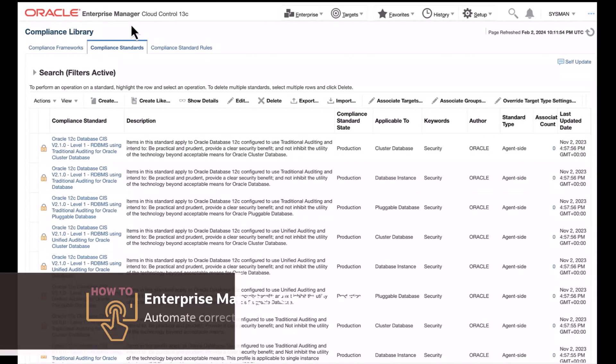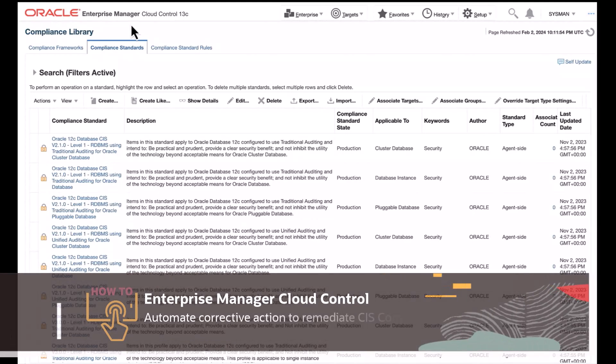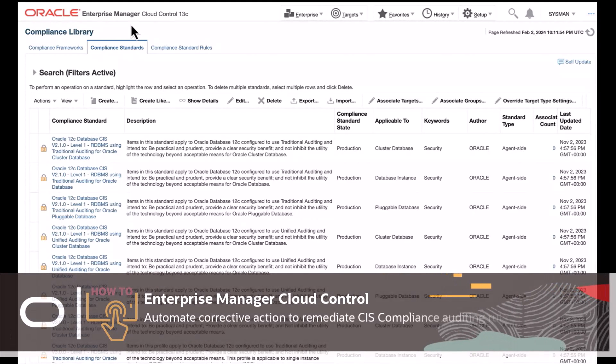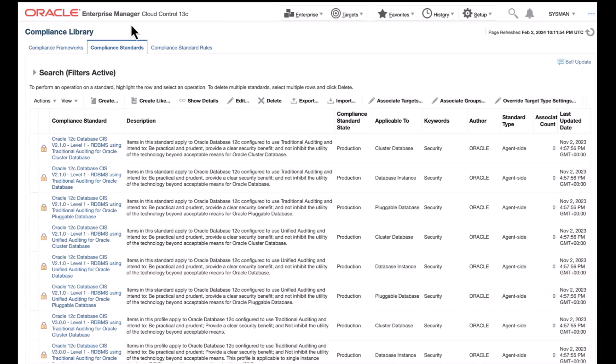In this how-to video, I will show you how to validate that databases meet Center for Internet Security Compliance version 1.1.0 standards using Oracle Enterprise Manager auditing role violation, and for ones that don't, remediate them using automated corrective action. In this example, we will specifically focus on user auditing roles within Enterprise Manager.